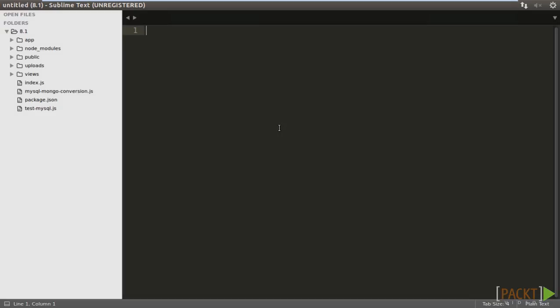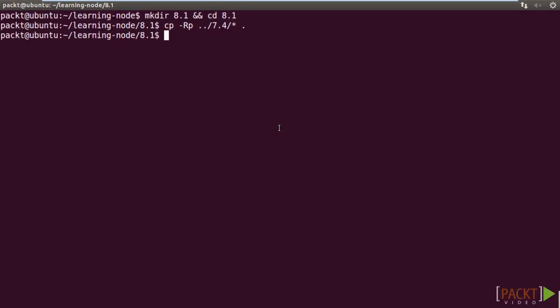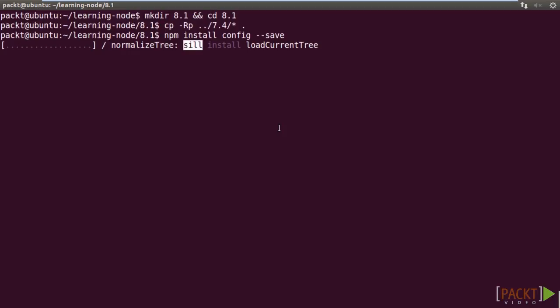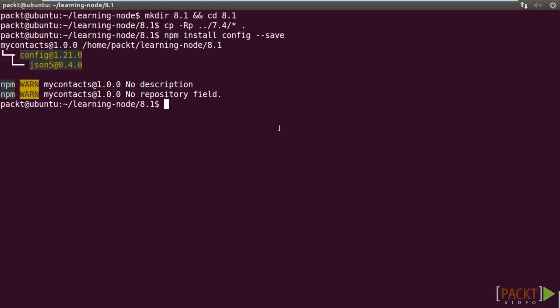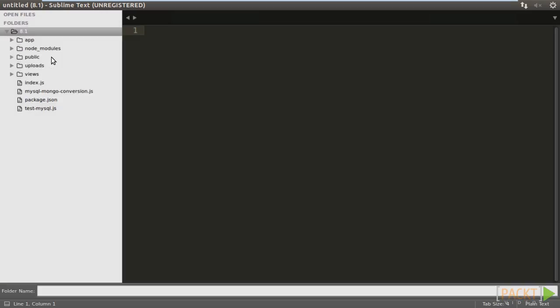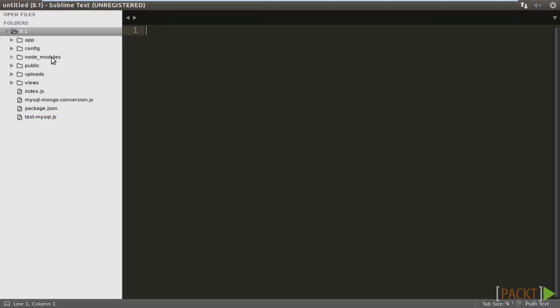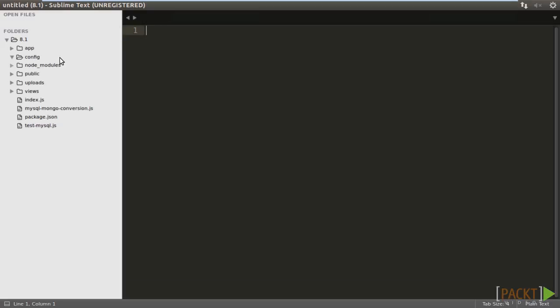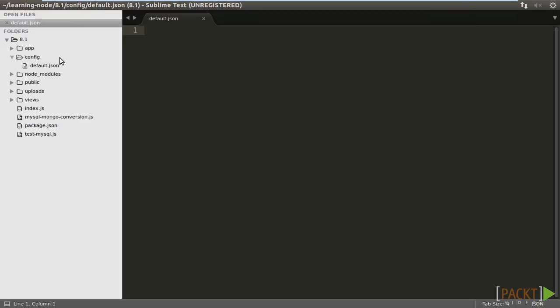Let's install node-config into our project. Go to the terminal. Type in npm install config double dash save. Then, create a config folder under the project root. We put all the configuration files there.